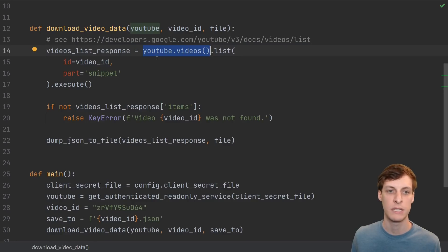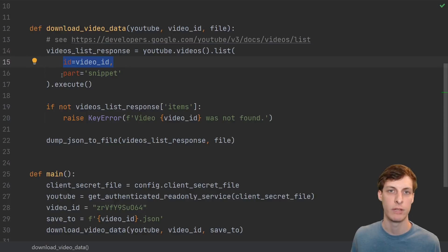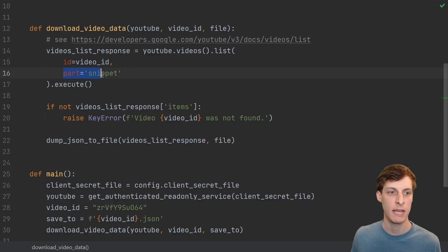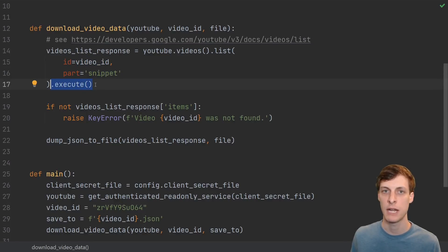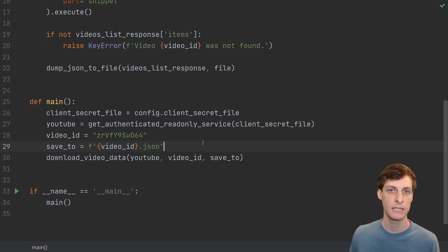Back to the code — we use the YouTube object and tell it that we're interested in the video API and the list method. Then we give it our video ID and tell it that we want the snippet. Execute is what goes out and actually makes the request. After executing the request, we save whatever we get back to a file. Let's see what happens when we run it.